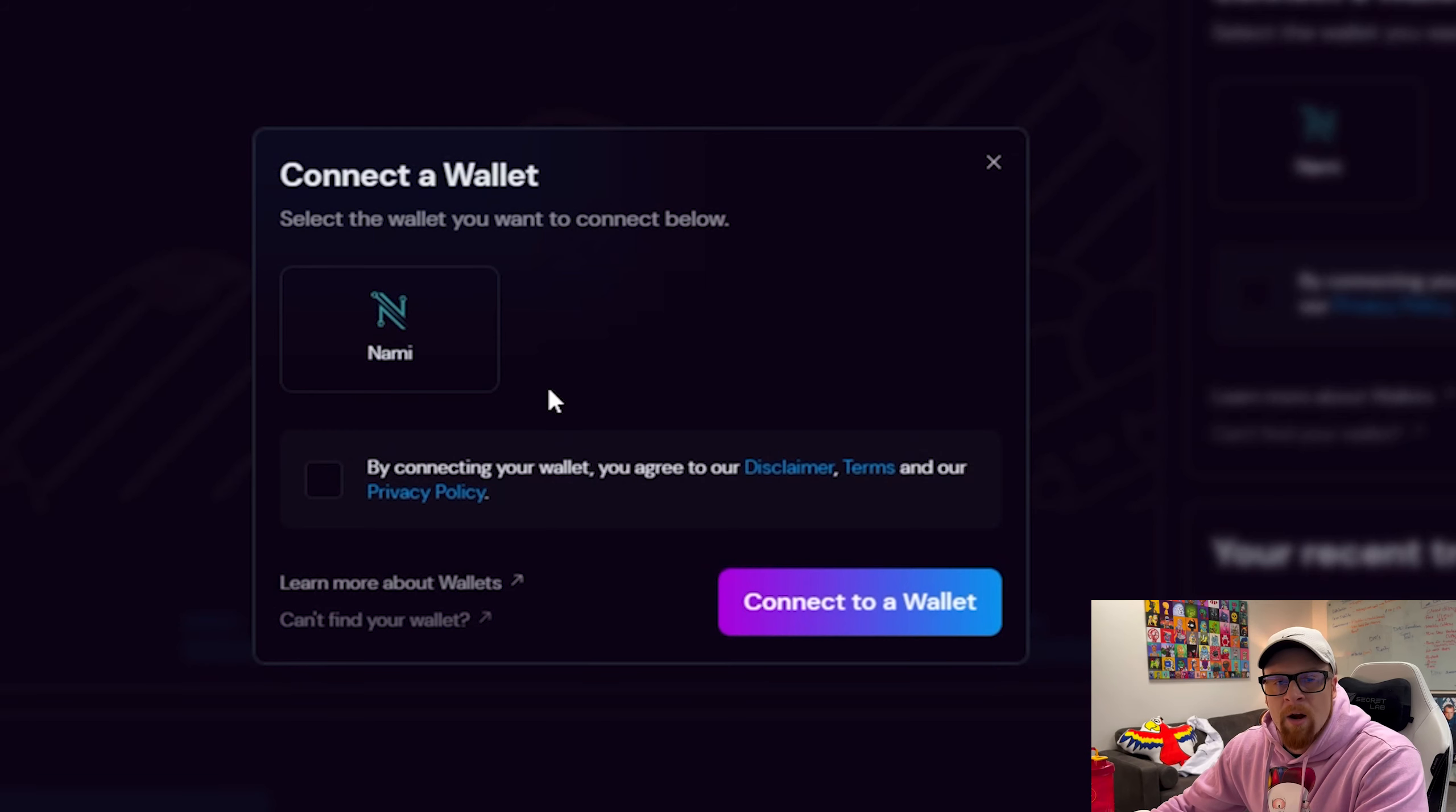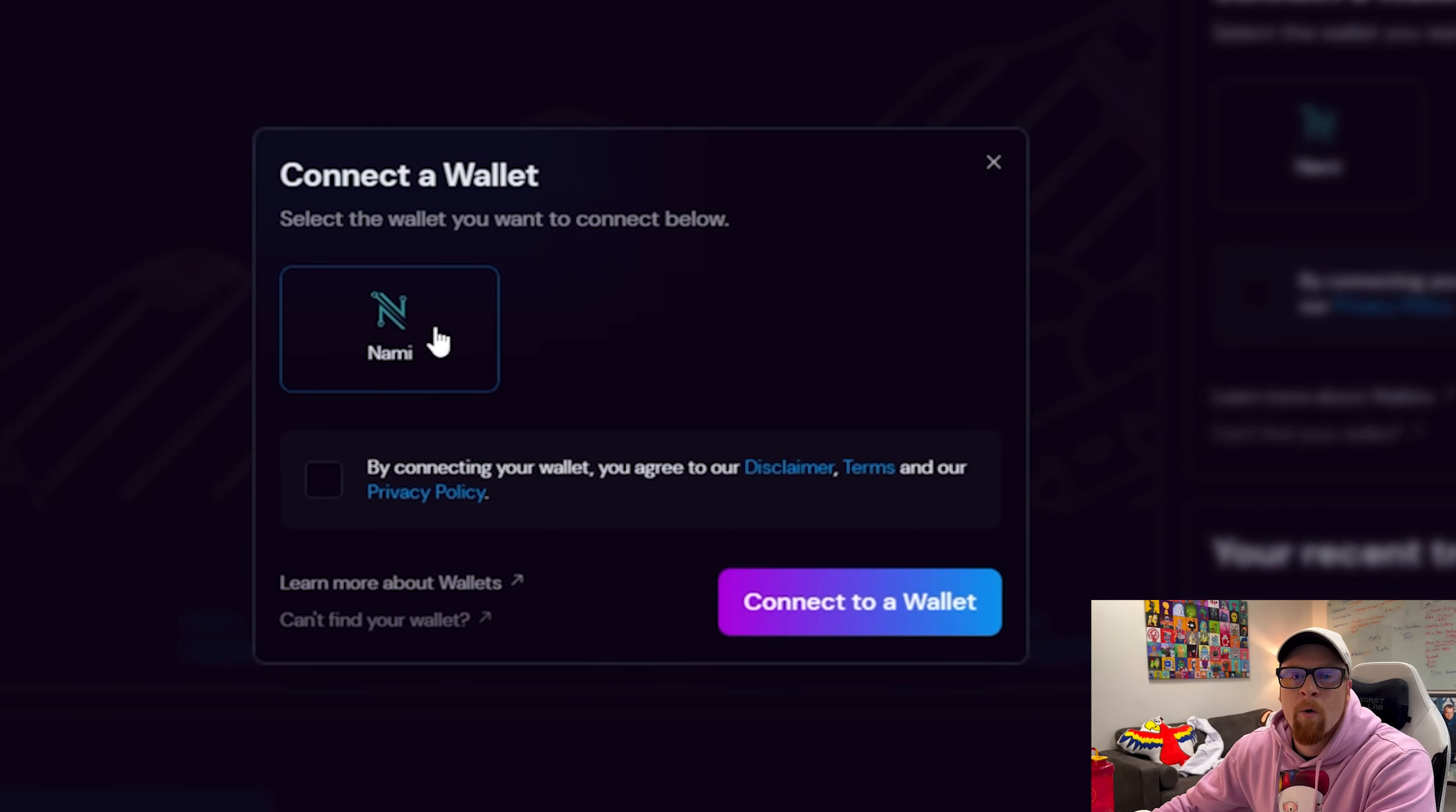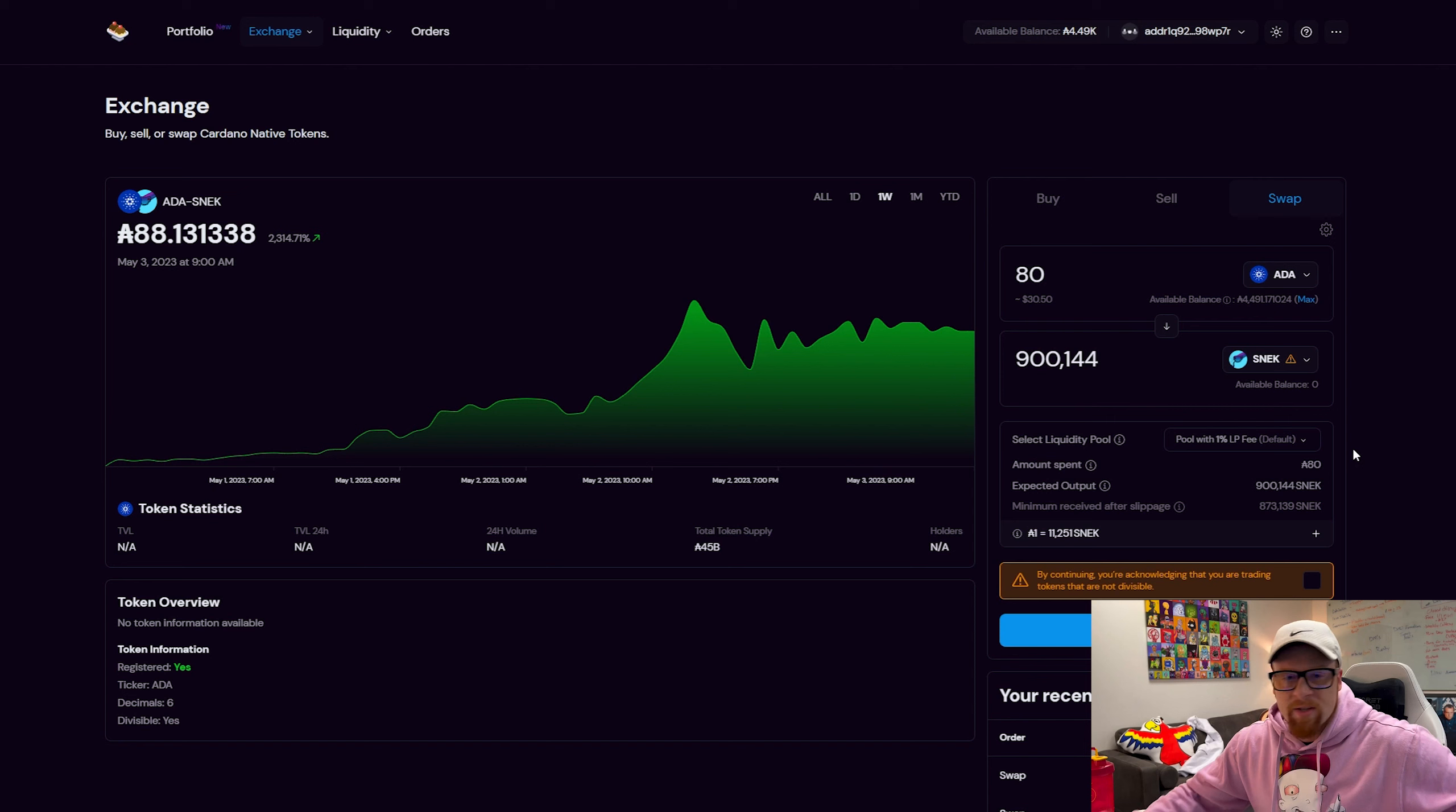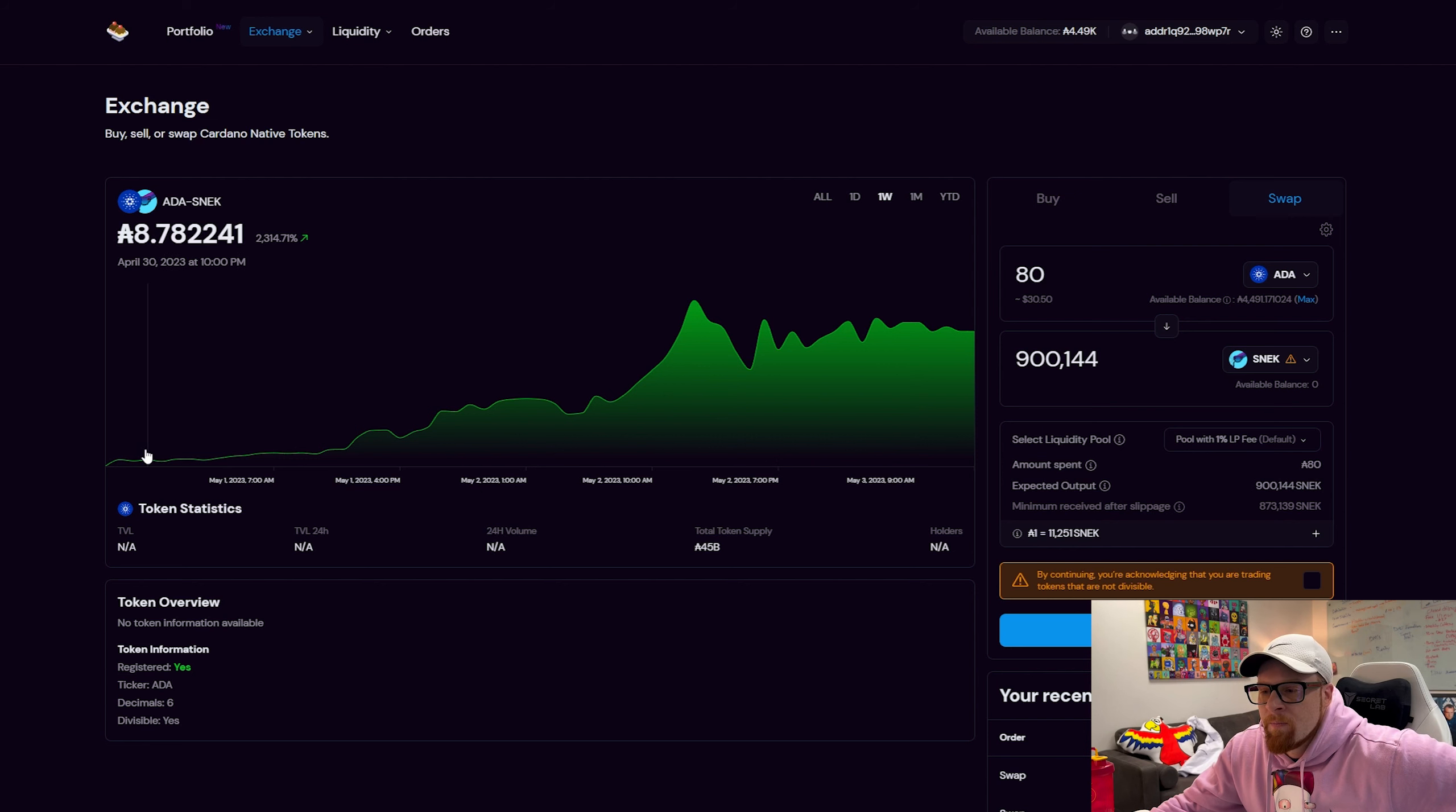All right, so you're going to want to connect wallet. You're going to need a Nami wallet, which is the Cardano browser extension wallet. You're going to select it, connect to wallet. All right, so as you can see we are already on ADA versus Snek.